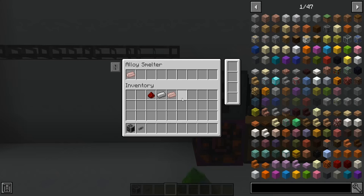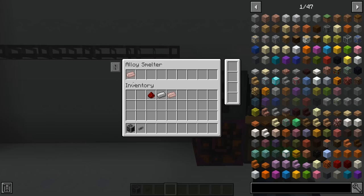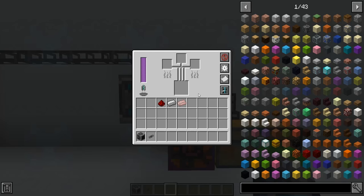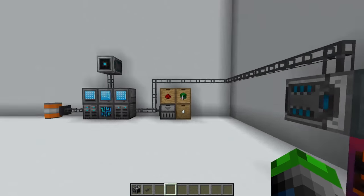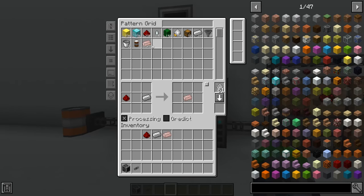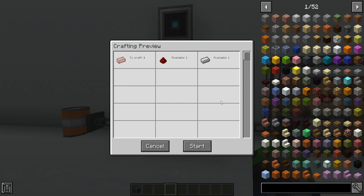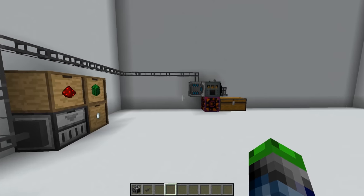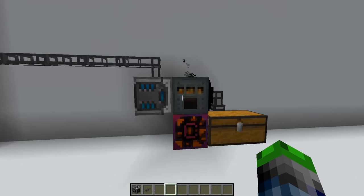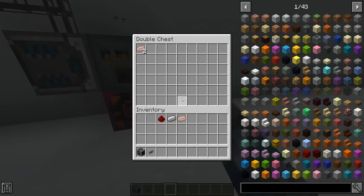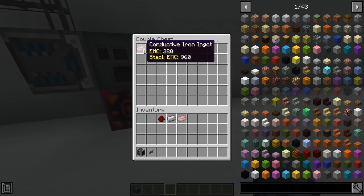It will force two items - the redstone and iron - into the side of this alloy smelter, and then we can export it. Let's have a look here, craft one. As you can see it's baking these up and now we have conductive iron in here.